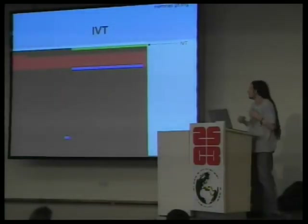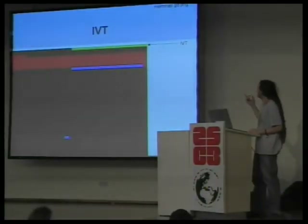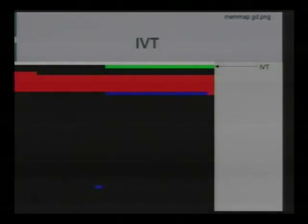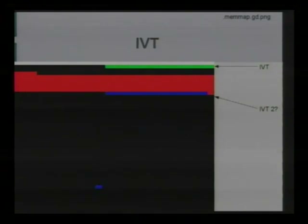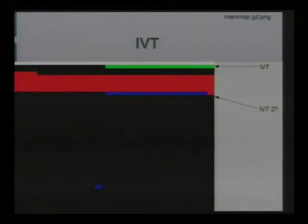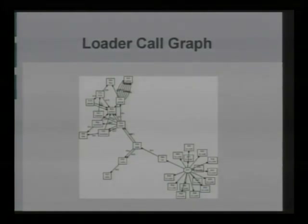Zooming in on the interrupt table: you have the green interrupt vector table at the very top at 0xFFE0 to 0x10000. Beneath that is the blue region, which is for proxying interrupts. It's a second interrupt vector table for the lower unit — not implemented in hardware but implemented by proxying functions.